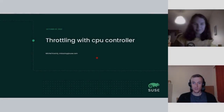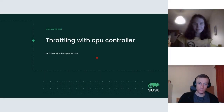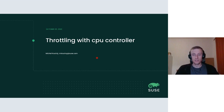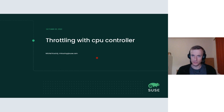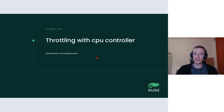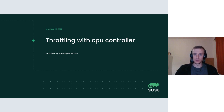I am Michal Kotny. I work in the kernel team on stuff related to cgroups, and today I have a talk called Throttling with CPU Controller. I'm not sure if the name is appropriate — I just merged various ideas I had, so we will see how it turns out.